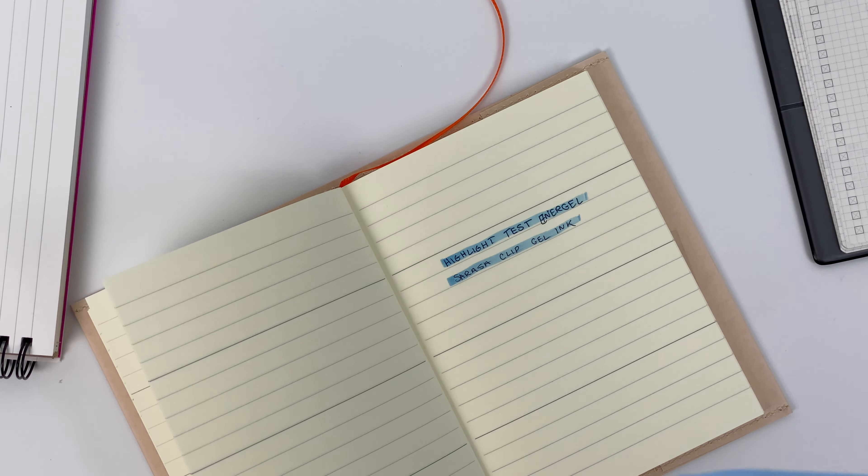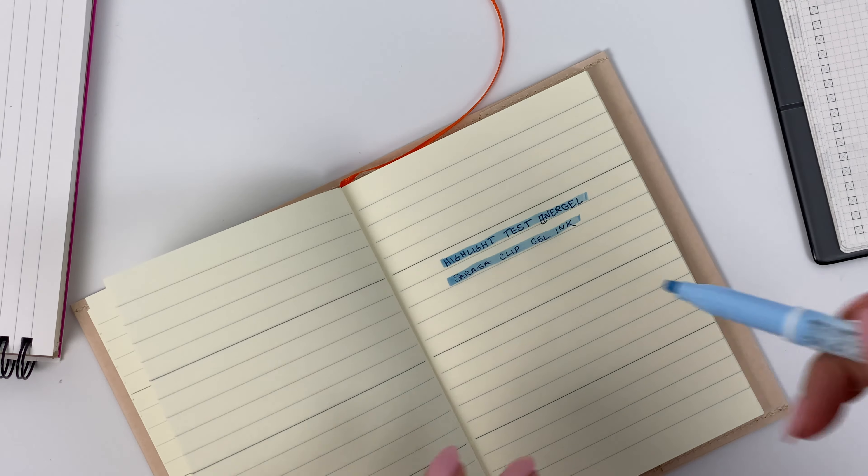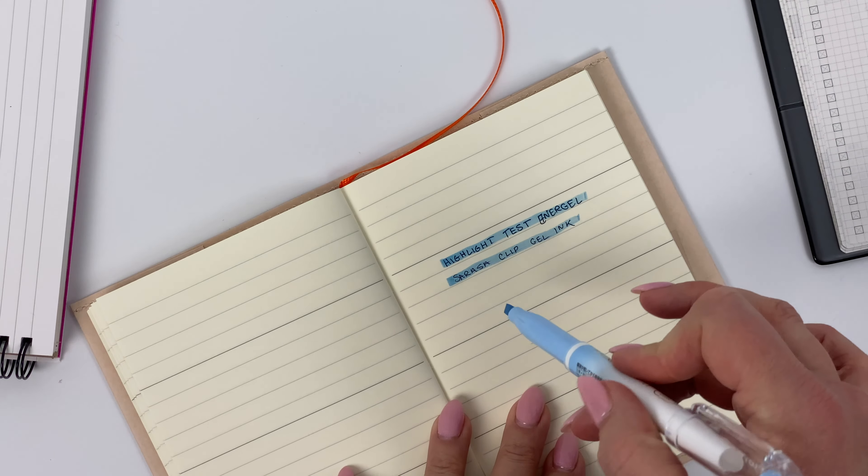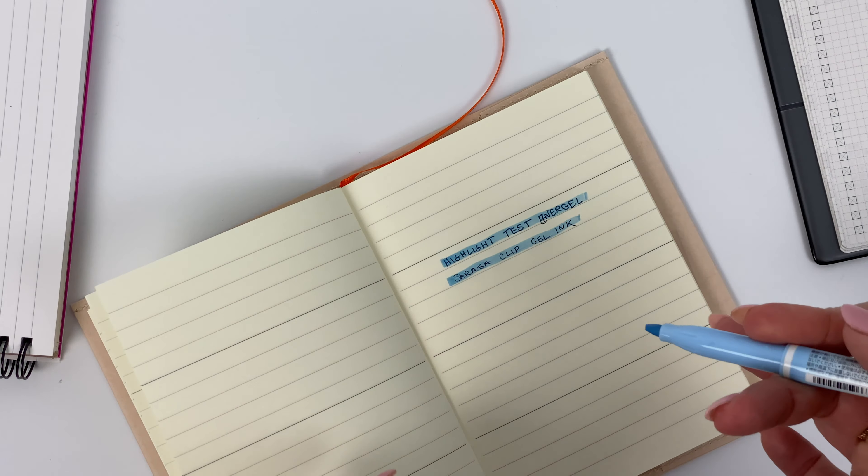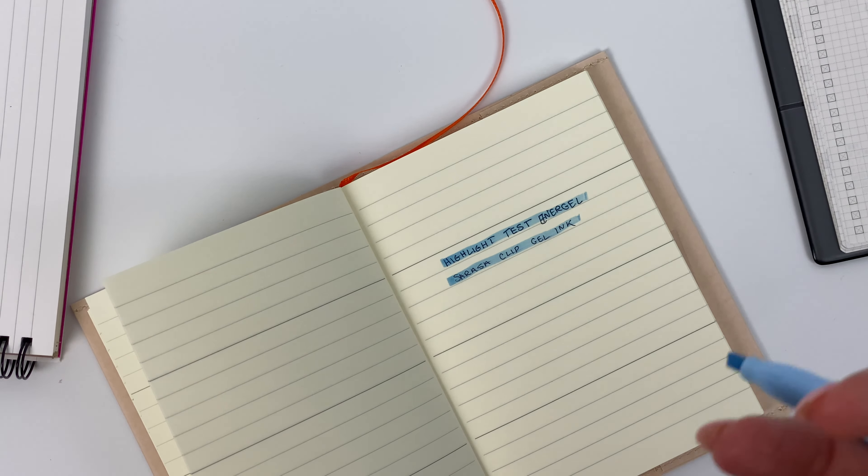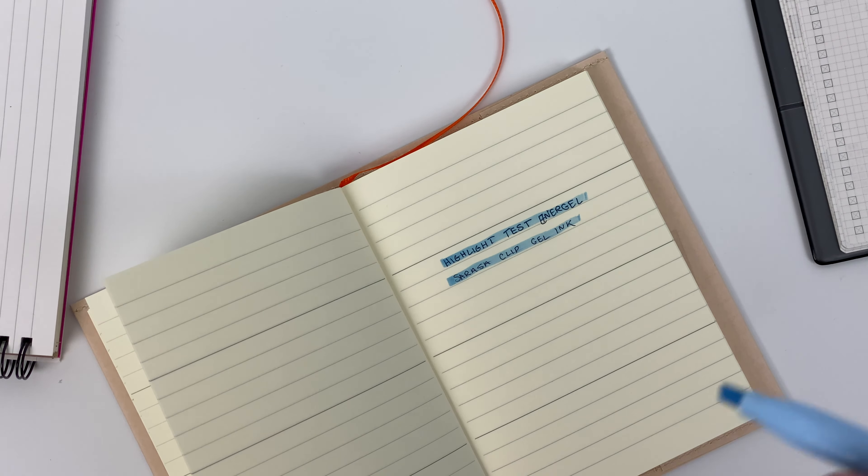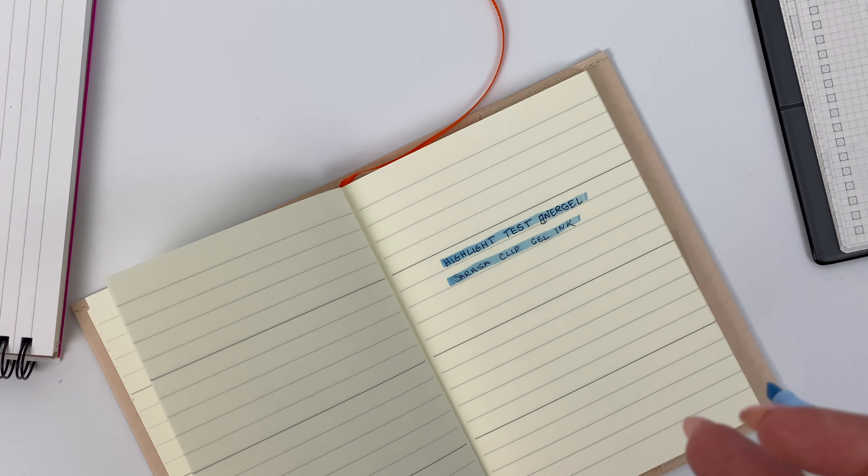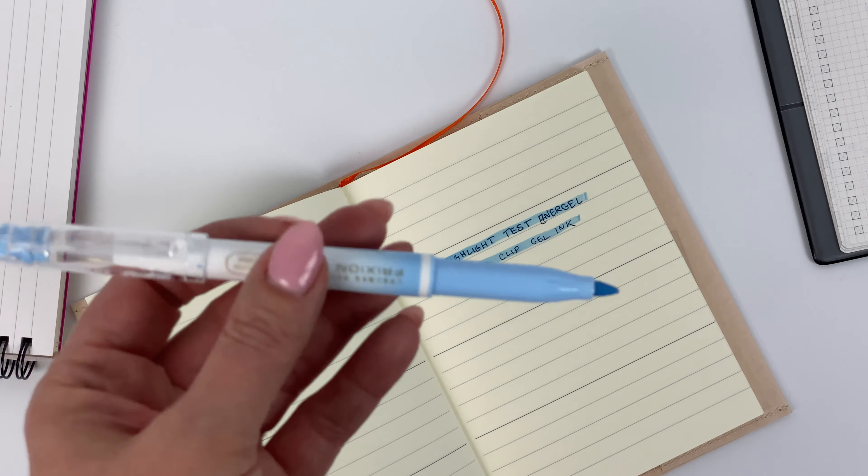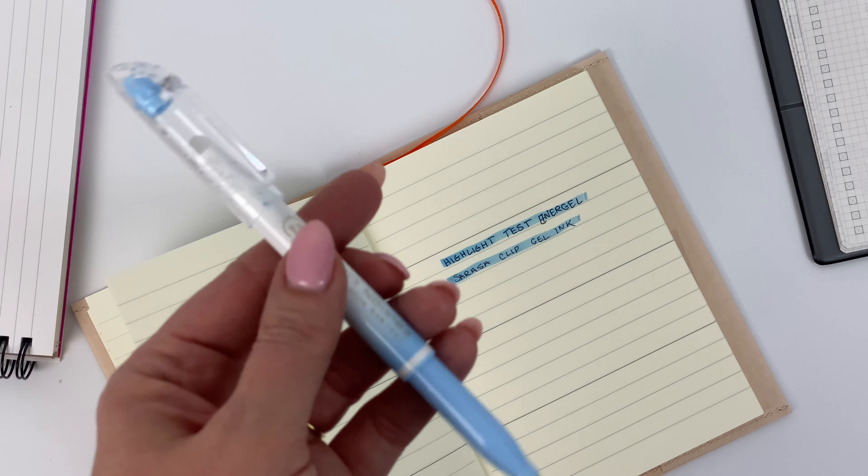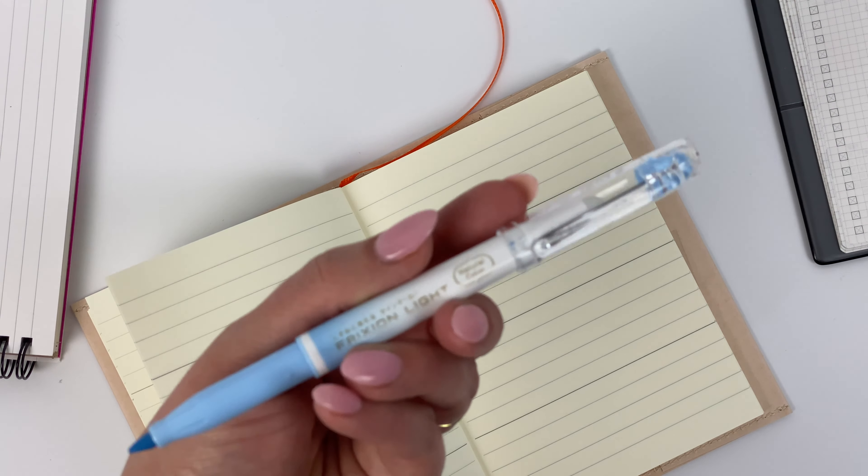So that's all to say that the way you use your highlighter, whether or not you want to do highlighting on top of your own writing, all of these things kind of add together to contribute to whether or not you are going to like a particular highlighter.